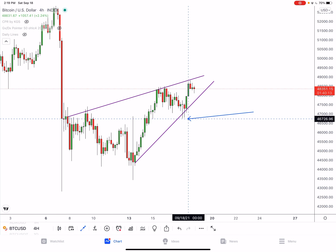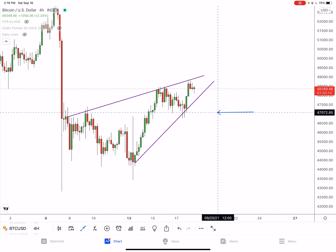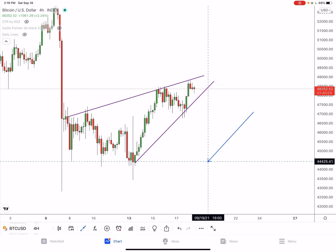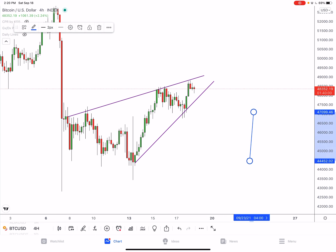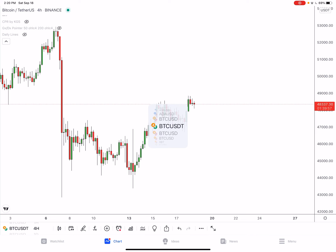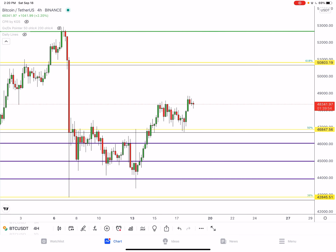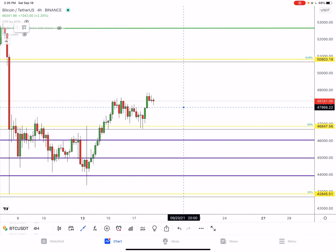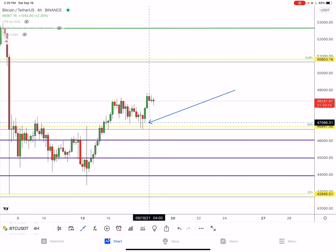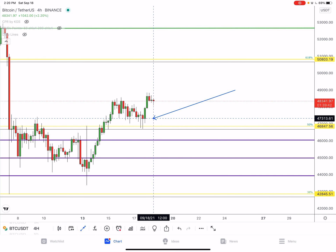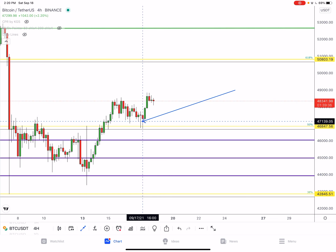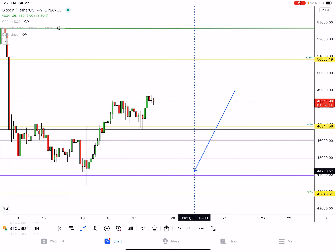If this trend line breaks and we get confirmation it's heading to the downside, the downside target will be back at $44,000. Switching over to my CPR chart with Fibonacci retracement levels — I said we needed to find support above the yellow line, which is the 50% Fibonacci retracement level. We have successfully managed to do that, so price is more likely to move upwards than back down into the lower $40s range.